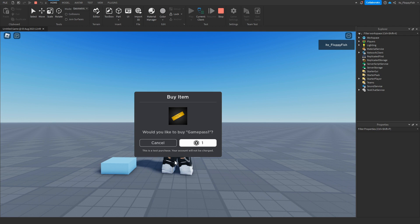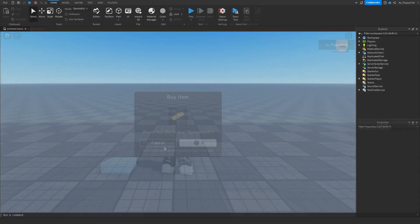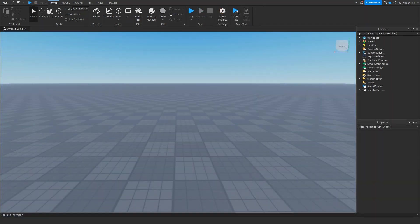You may see a screen saying you already own the game pass. That's because when you create a Roblox game pass it automatically becomes yours. To demonstrate it working, I went to my inventory and deleted the game pass so you can see the prompt actually appears correctly.